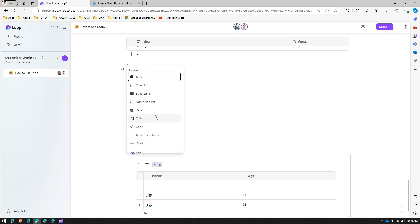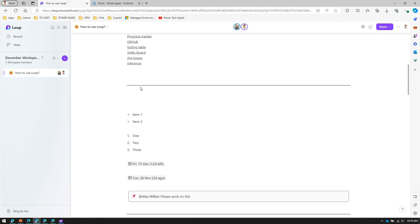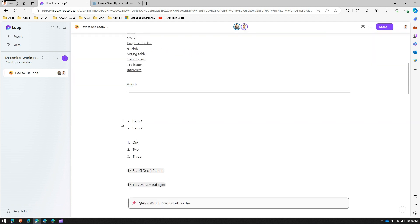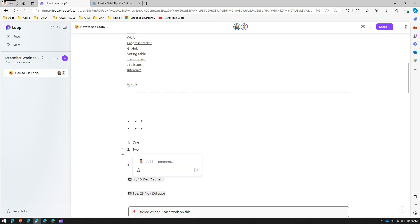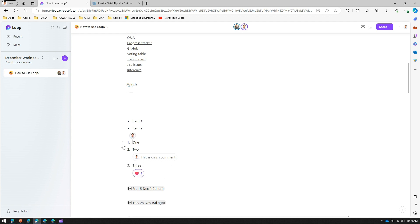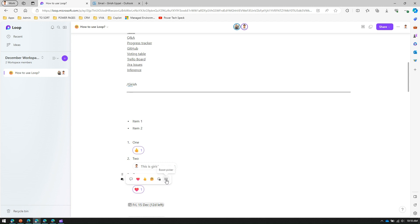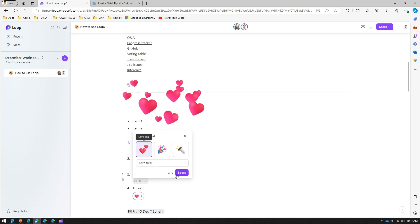A bonus tip: if you type some text and highlight it, a bubble icon appears. Clicking it lets you add a comment — for example, 'This is Girish's comment' — and send it. You can also react to the comment by hearting it, giving a thumbs up, or adding a thinking emoji. There is also an emoji picker for reactions.